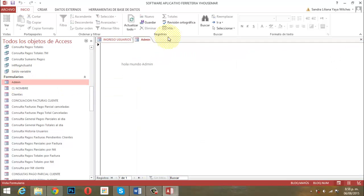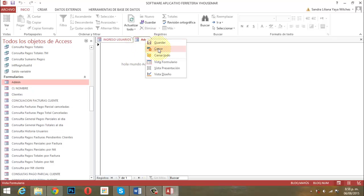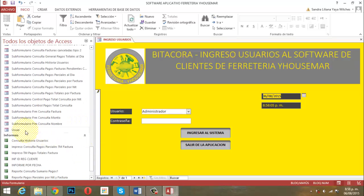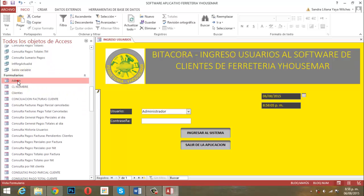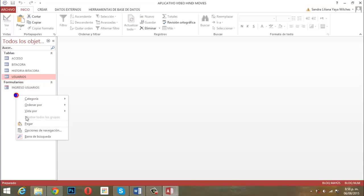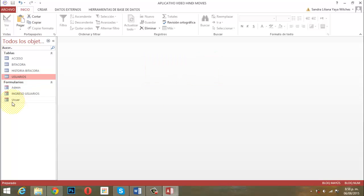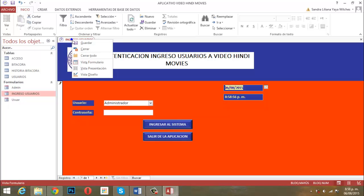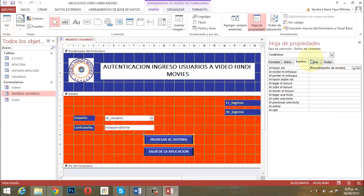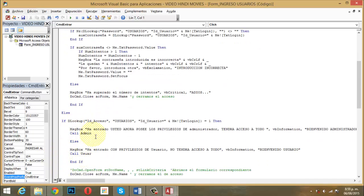Los dos se necesitan. Con la tecla Control selecciono los dos objetos —'admin' y 'usuar'— los copio con Control+C, voy a la otra base de datos, clic derecho y los pego. Ya aparecen ahí sin problema. Ahora cuando entro al formulario Ingreso Usuarios en vista diseño, al botón Ingresar al Sistema, en Eventos de la Hoja de Propiedades, cargo el Procedimiento de Evento y la función 'admin' ya está presente, y 'usuario' ya está presente. Está llamando el formulario 'Panel-Categoría' tanto para admin como para user.